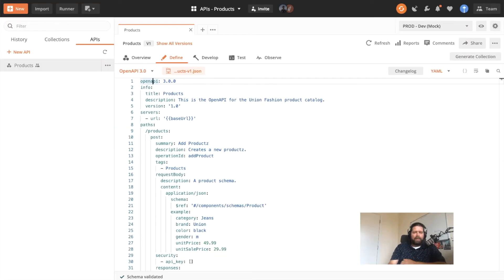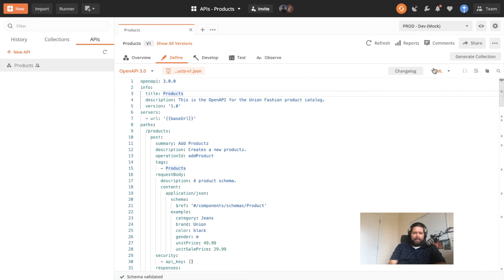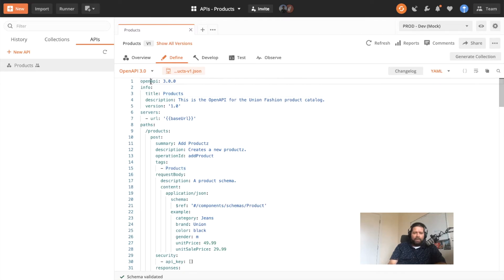Here's an OpenAPI definition for a simple products API. I have it available here in YAML format, but you can work with it in JSON or YAML. An OpenAPI specification always starts with a version of the OpenAPI spec that is supported — this happens to be 3.0.